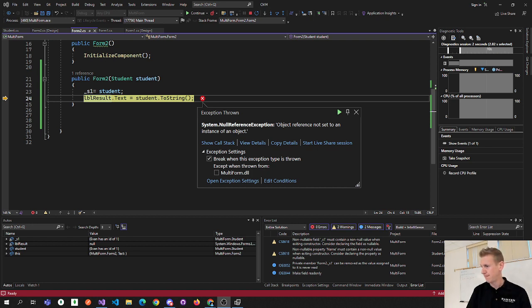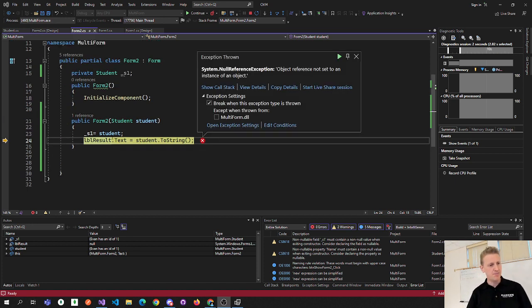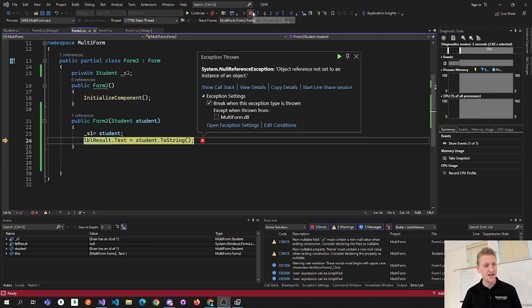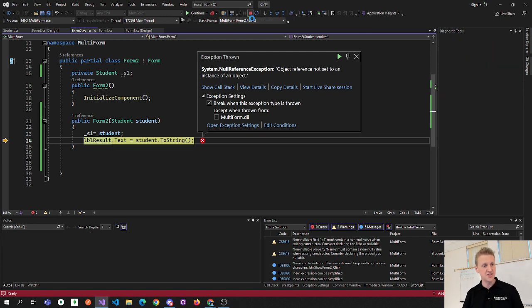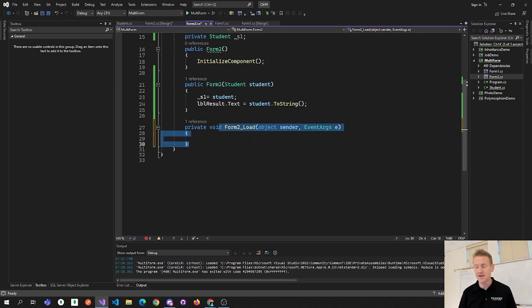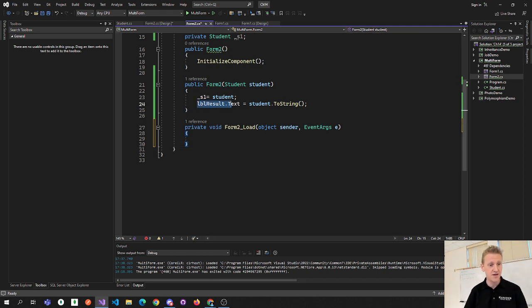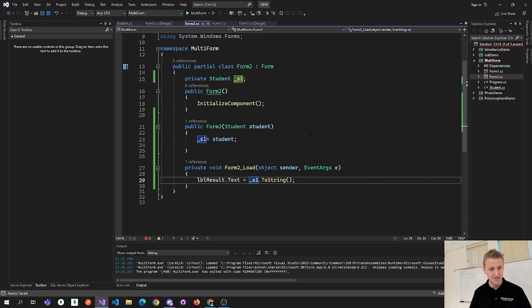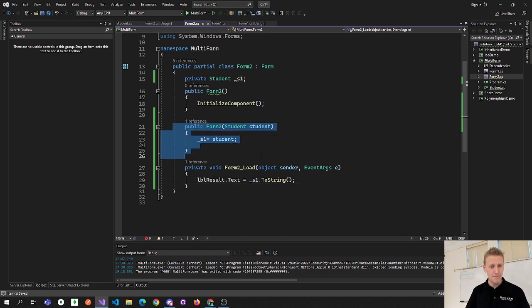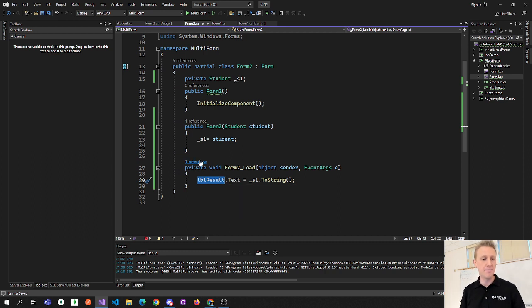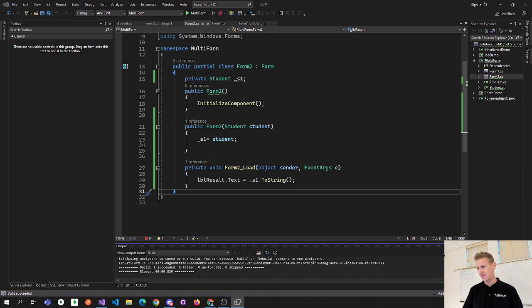Let me troubleshoot this. I'm going to stop the app, double-click the form to create a form Load event handler, and move the label assignment code into the Form2_Load handler instead of the constructor. Now I actually do need _s1.ToString() there. The idea is that the label wasn't loaded into memory yet because the form hadn't loaded. Let's see if I'm still getting the same error — okay, we're not getting that error anymore, but my data isn't showing up.